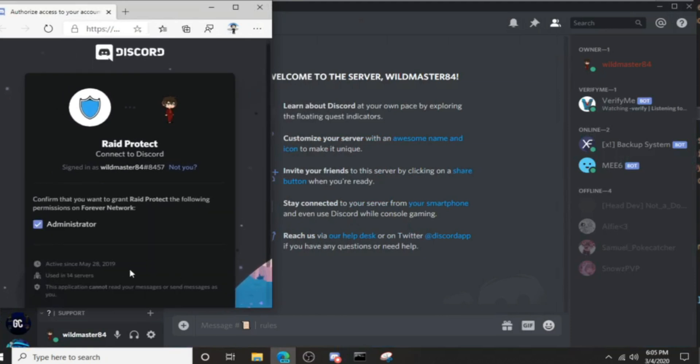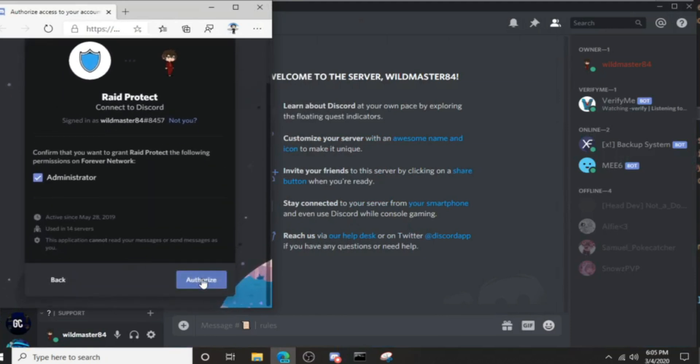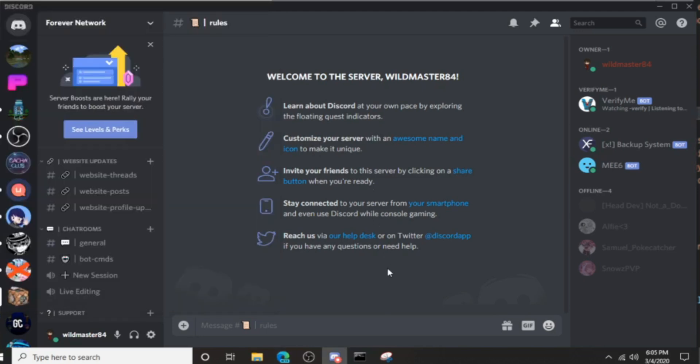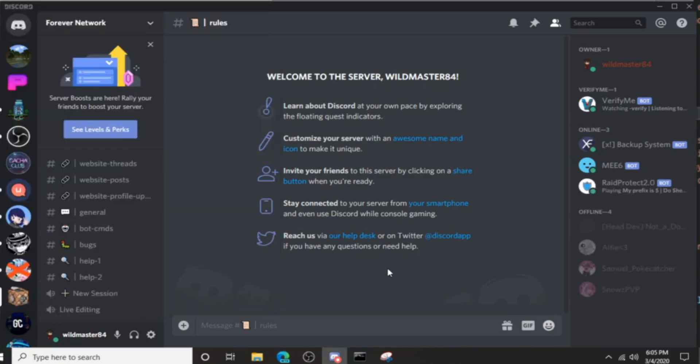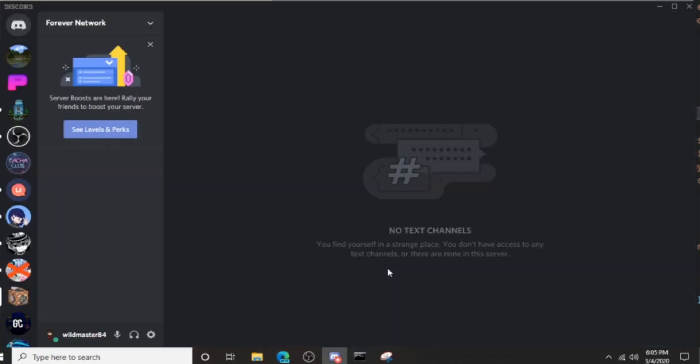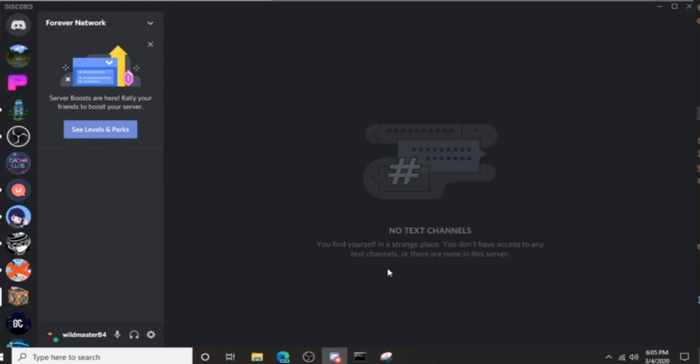Click continue, authorize. This is something you should never do. Never ever add bots that are not verified by Discord. This is what happens.